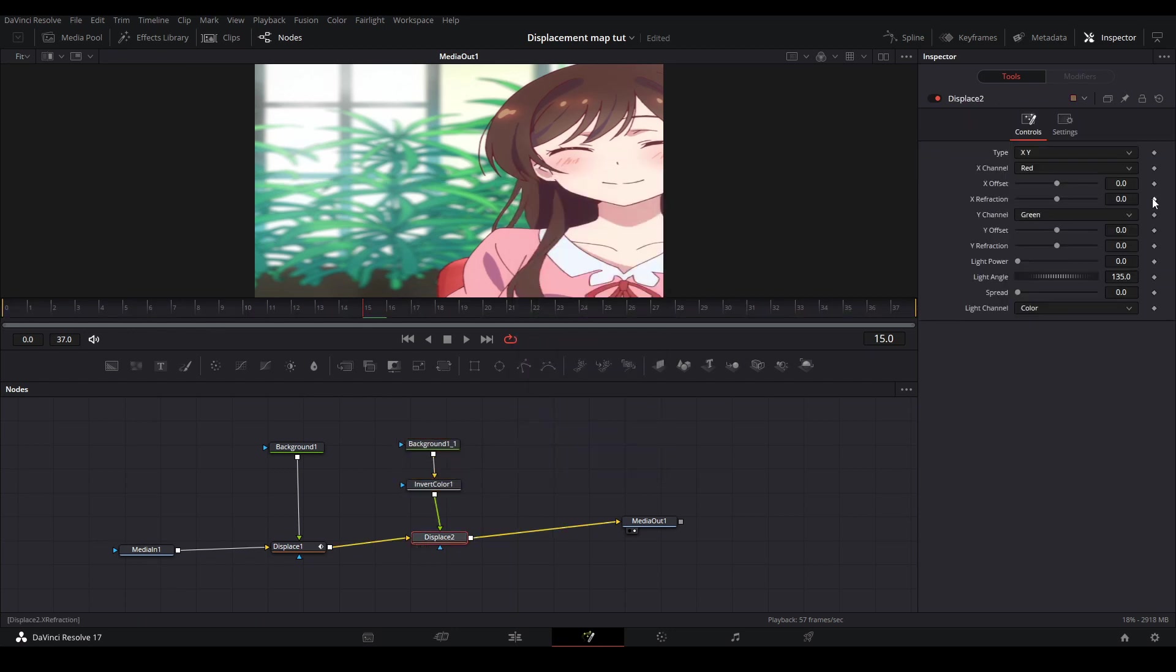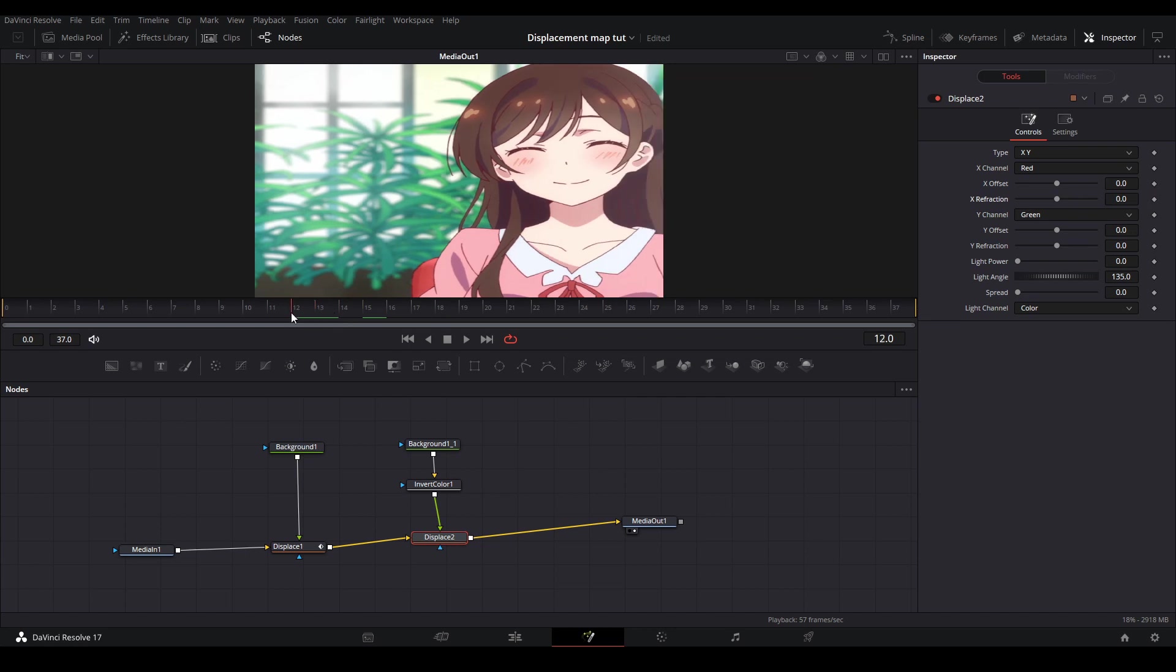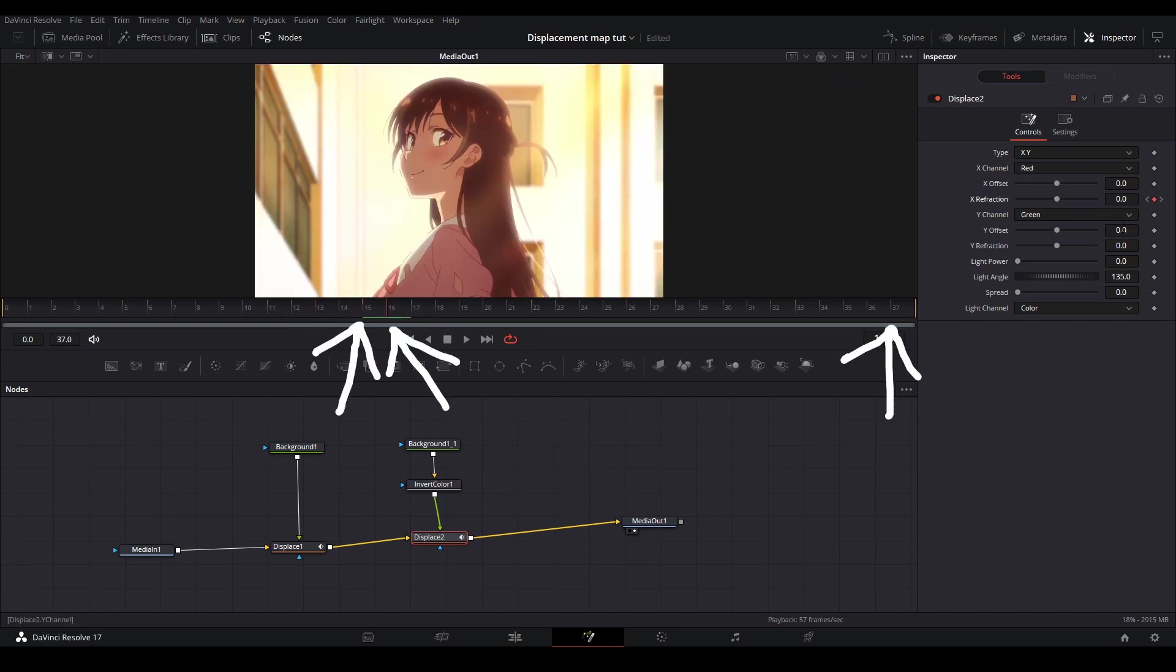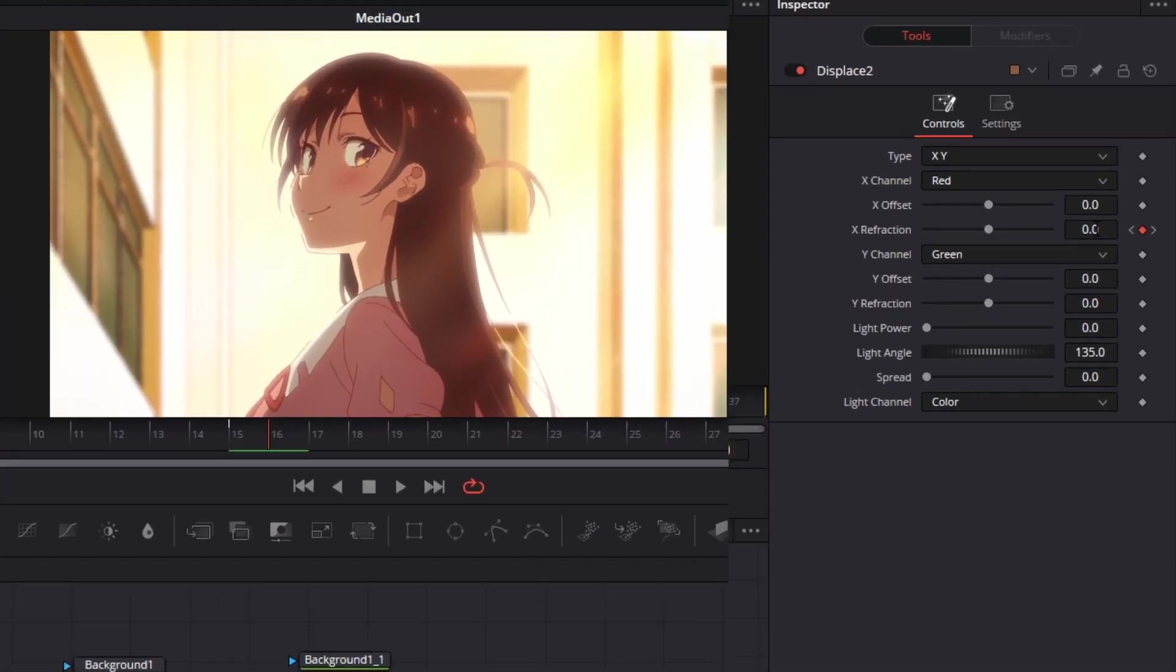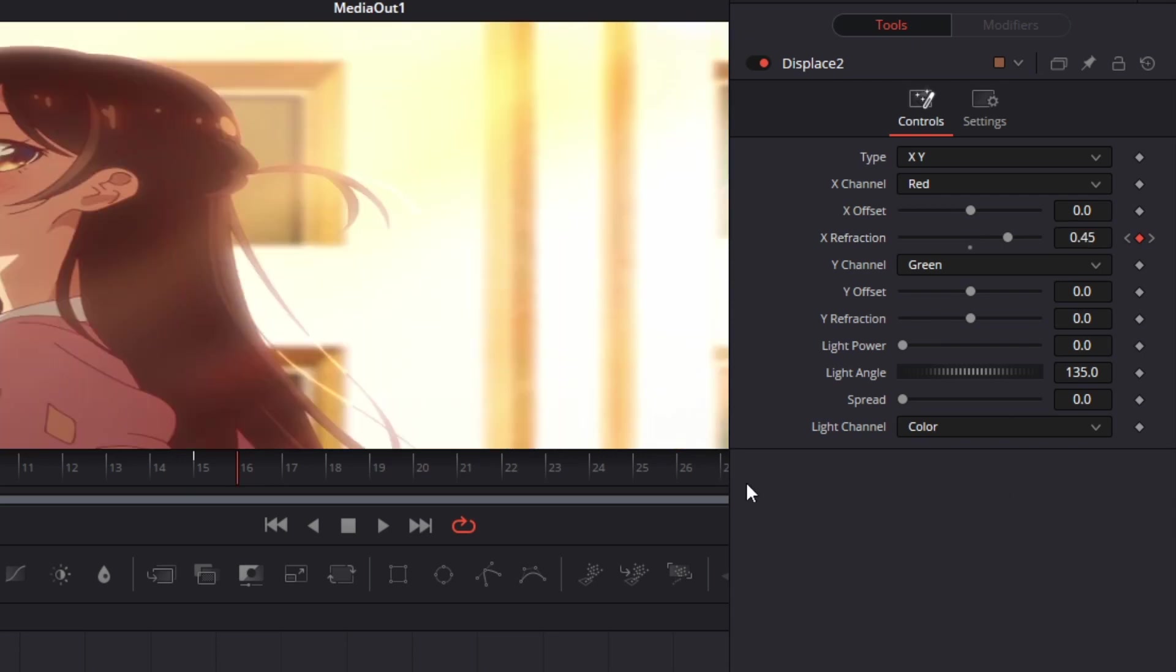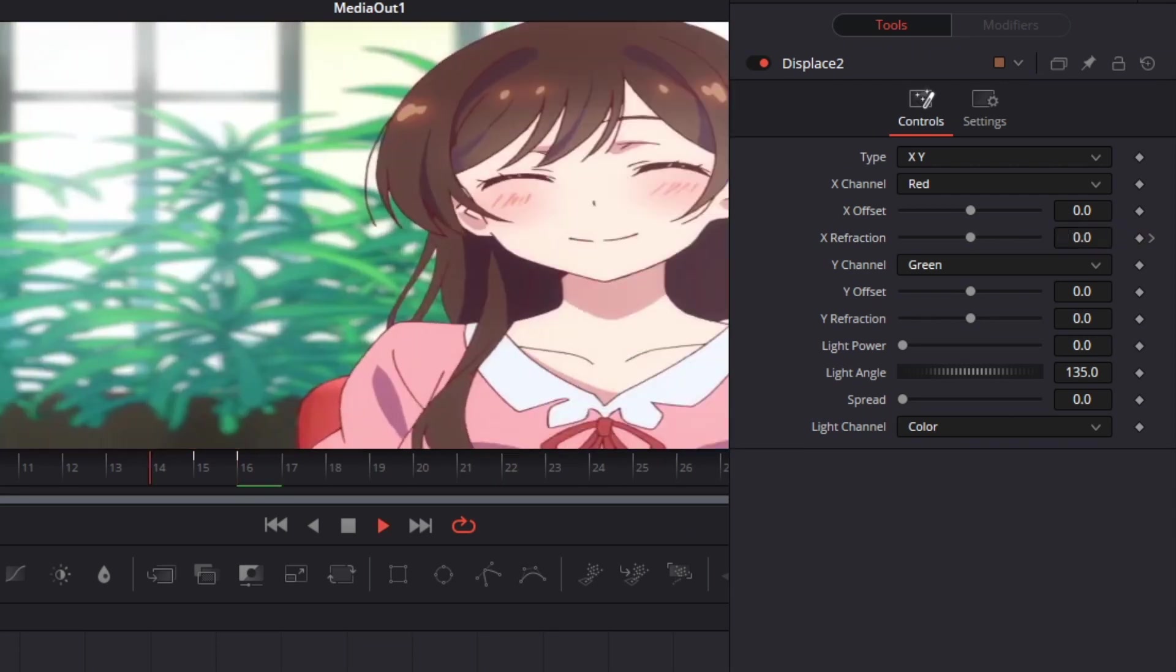Then on your second displacement node you're going to keyframe at the end of your first clip, the start of the new clip, and the end of the whole clip. At the second keyframe you're going to change the value to any positive value between 0.4 and 0.7. Then you will have something that looks like this.